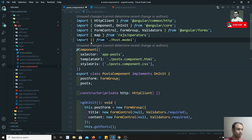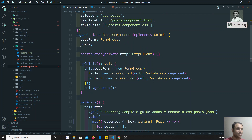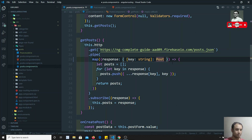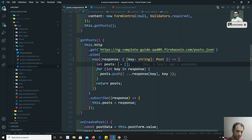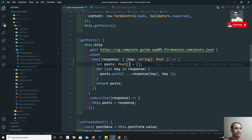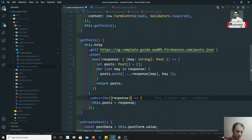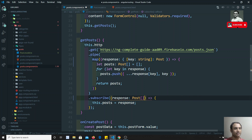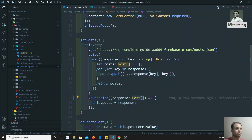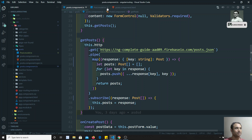Now let's import Post from the post model file. The `posts` variable is of type `Post[]` — an array of Post. The response returns an array of Post, so we are returning the data typed as an array of Post objects.